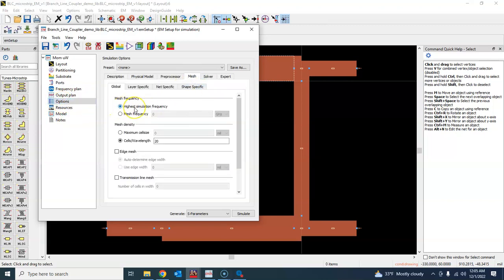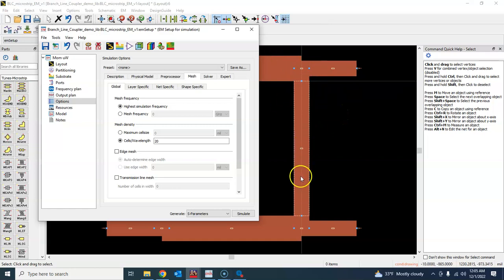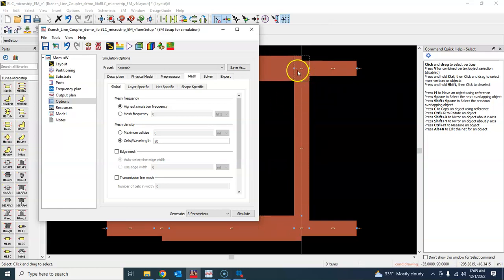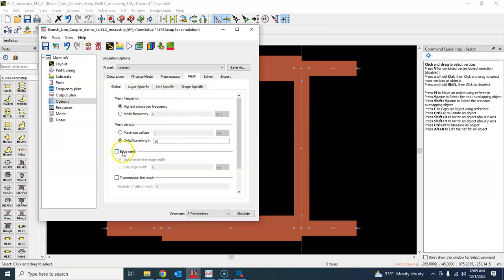And that's where they solve the Maxwell equations. So we will leave it to default. We can also turn on edge mesh and let it determine the edge width here automatically.